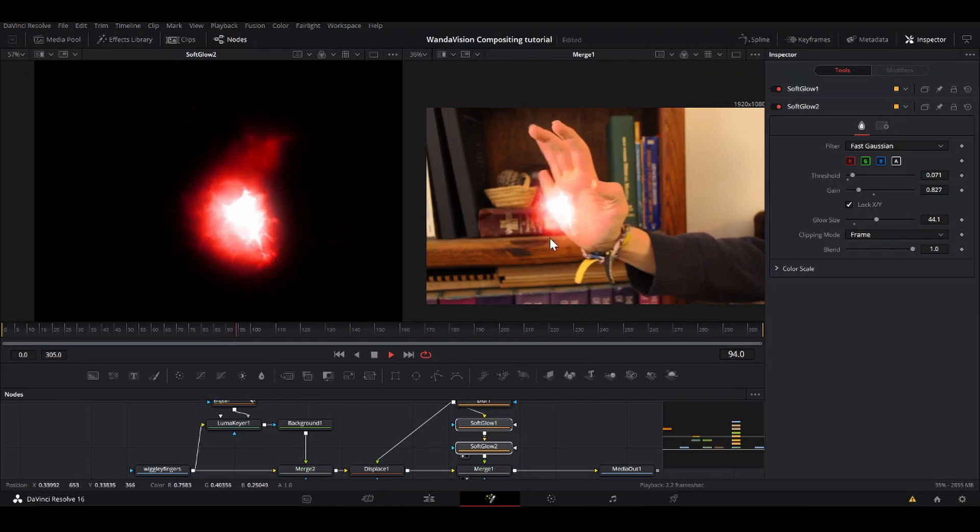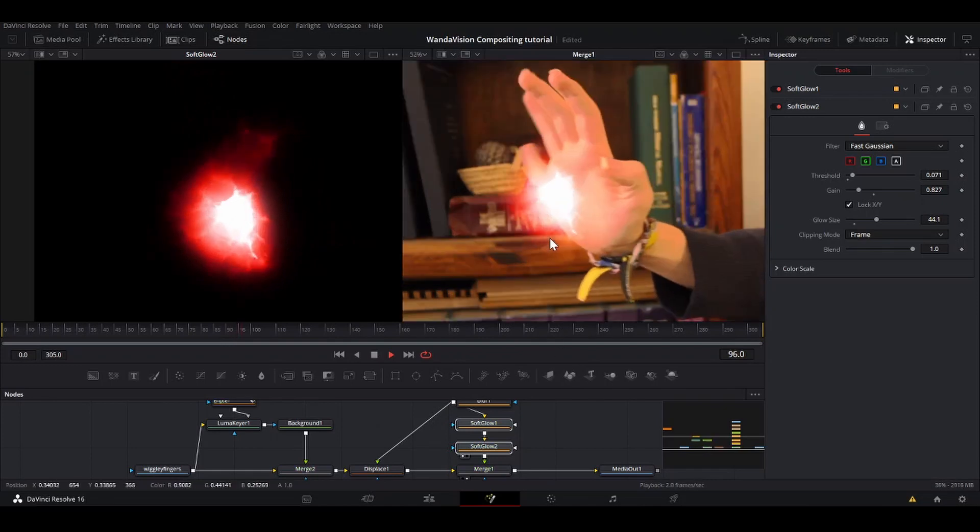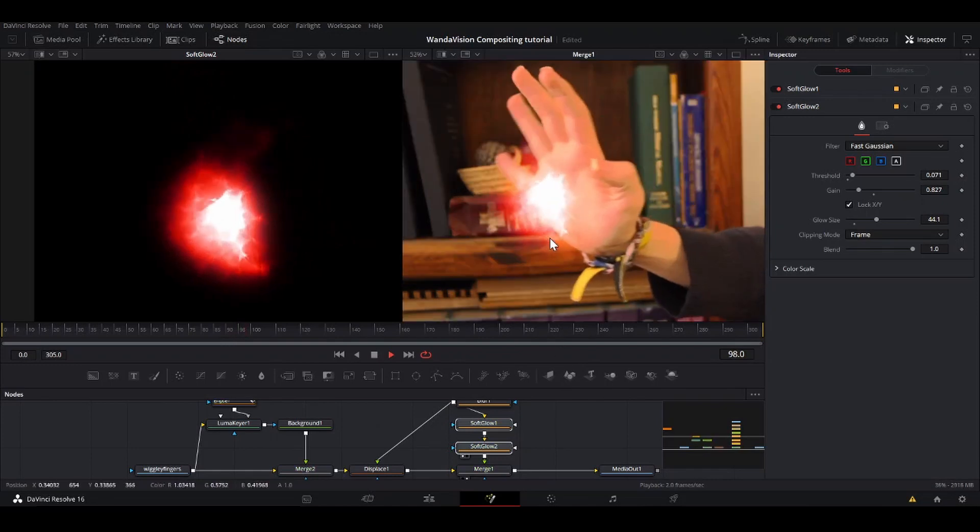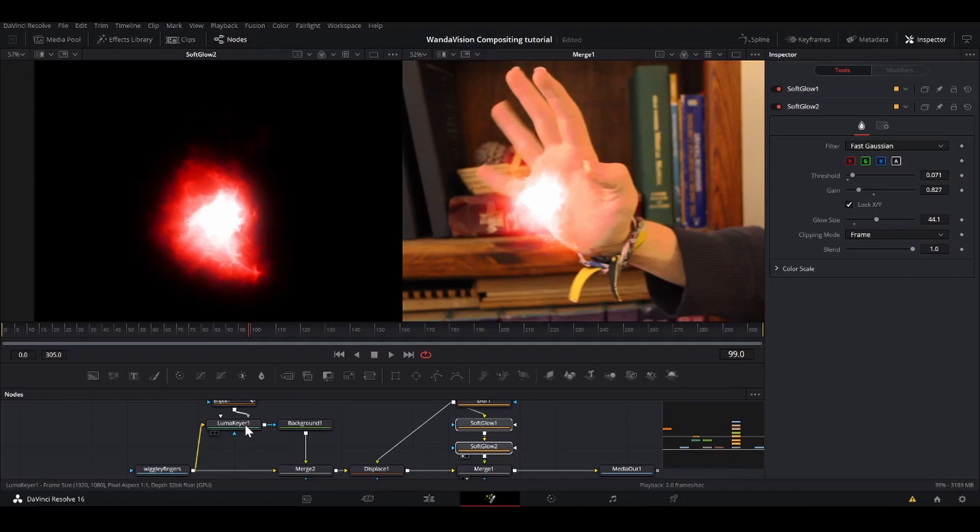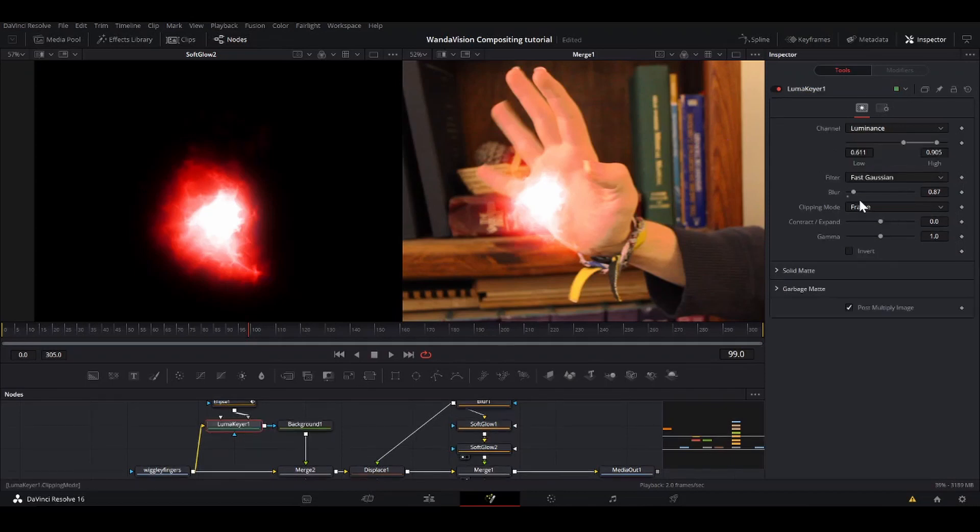If we can try play that. Yeah, that looks nice. I'm actually going to take my LumaKey thing and blur it a little bit more. Yeah, that looks good.